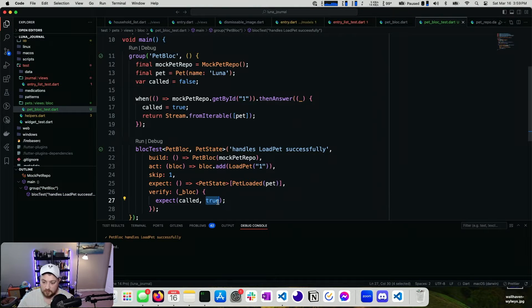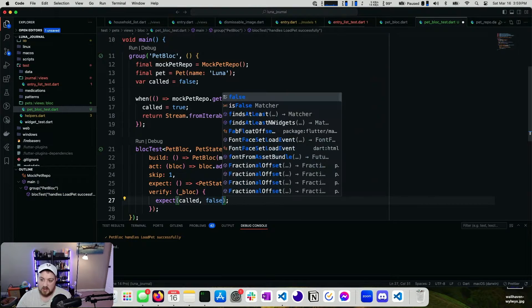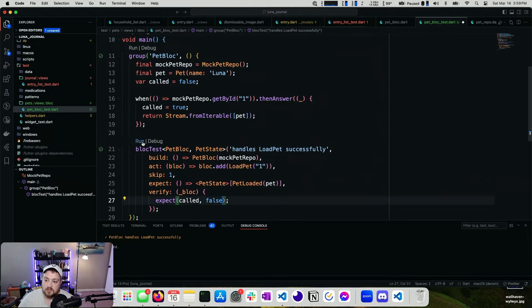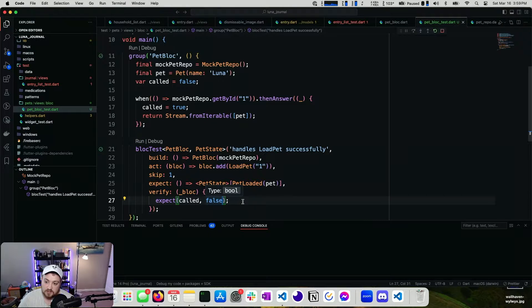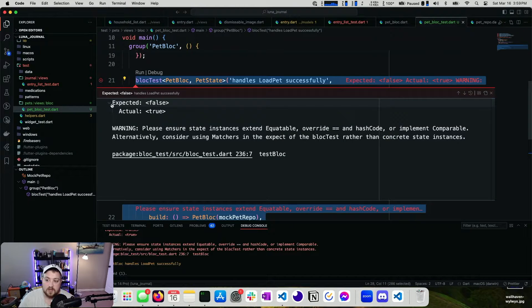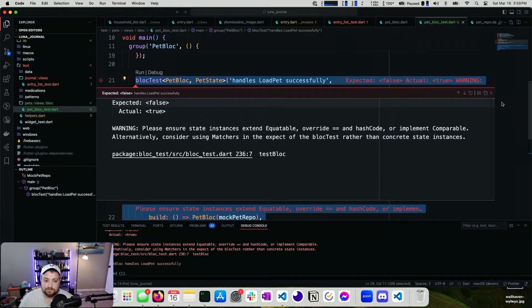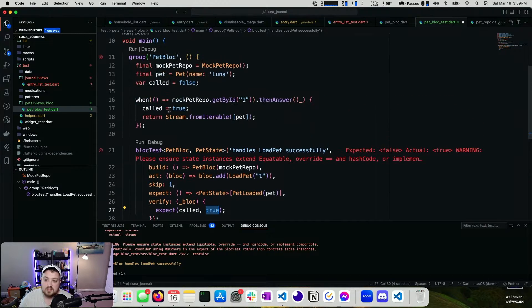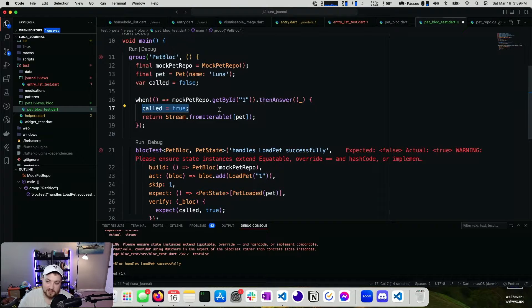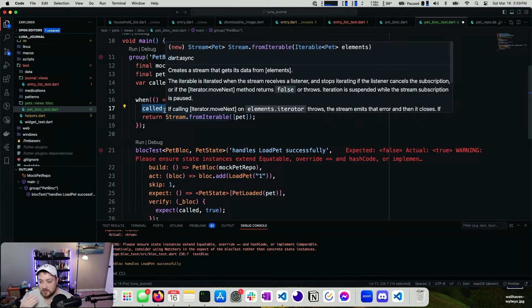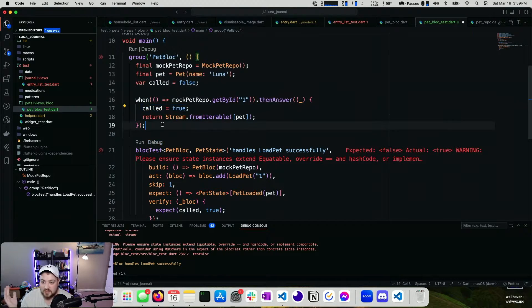And then just to make sure that this works, I'm going to set that to false. Yep. Expected false actual true. So if you needed to do an extra assertion or to validate that this was being called, you have this option.